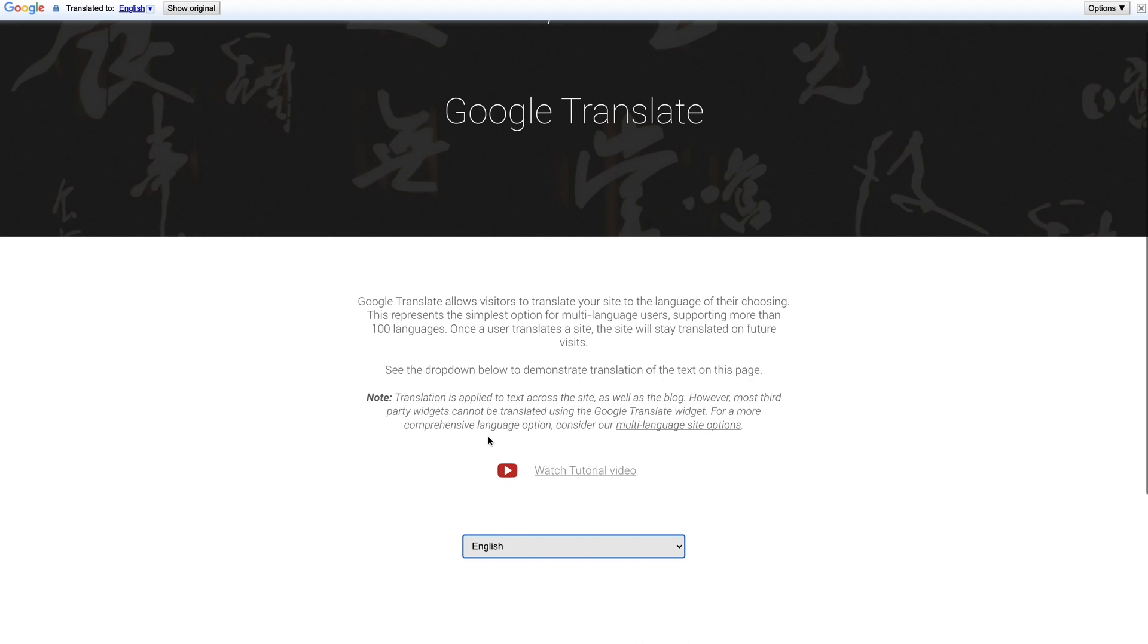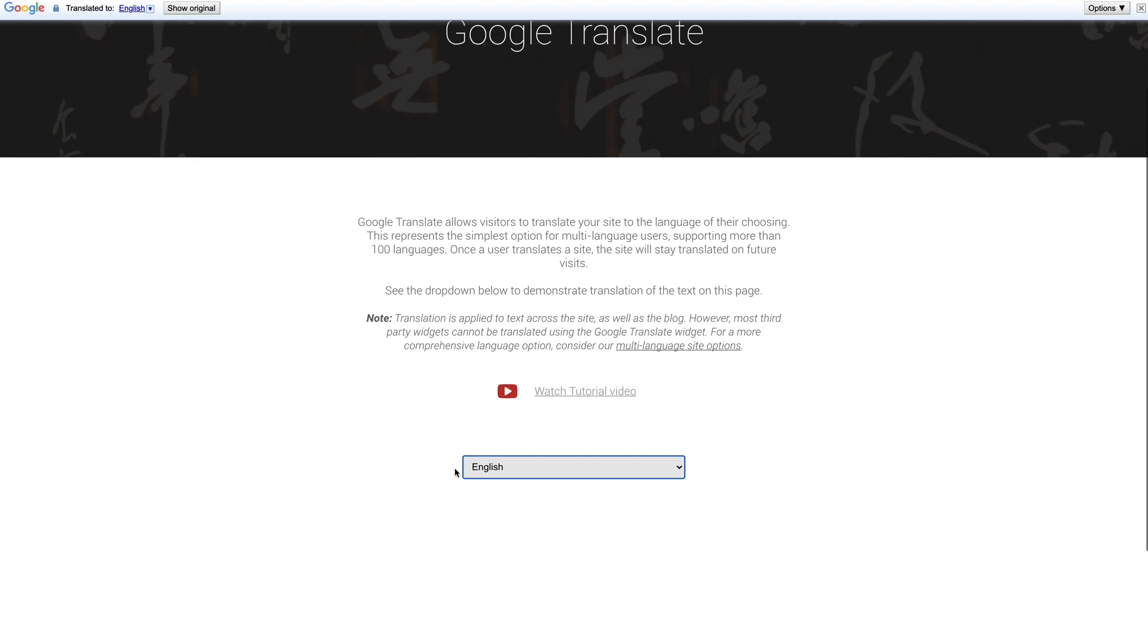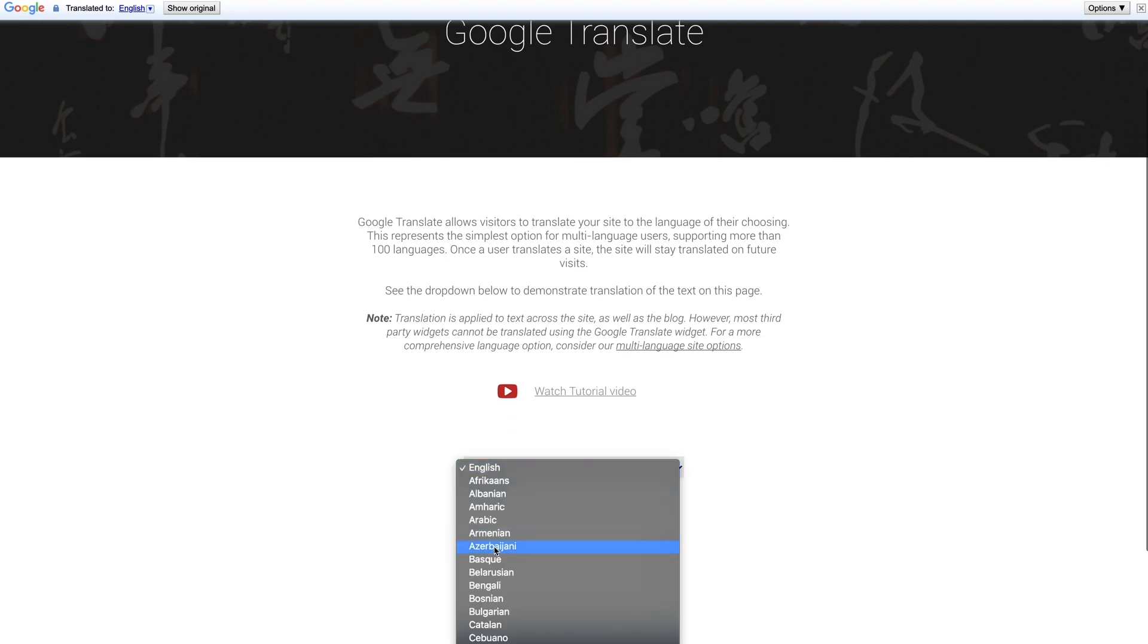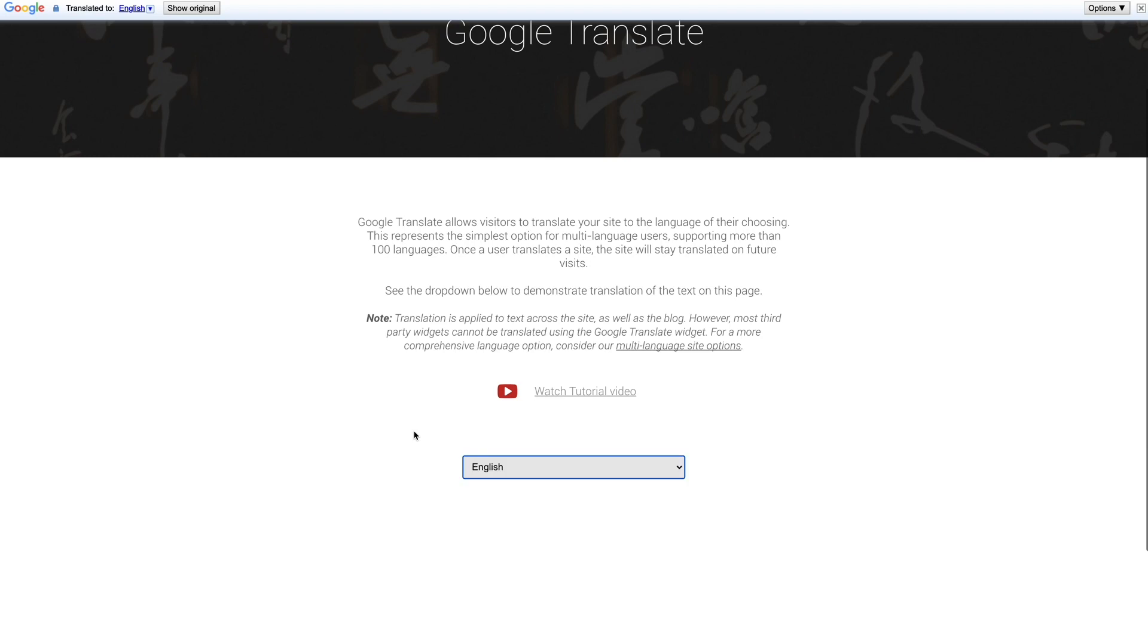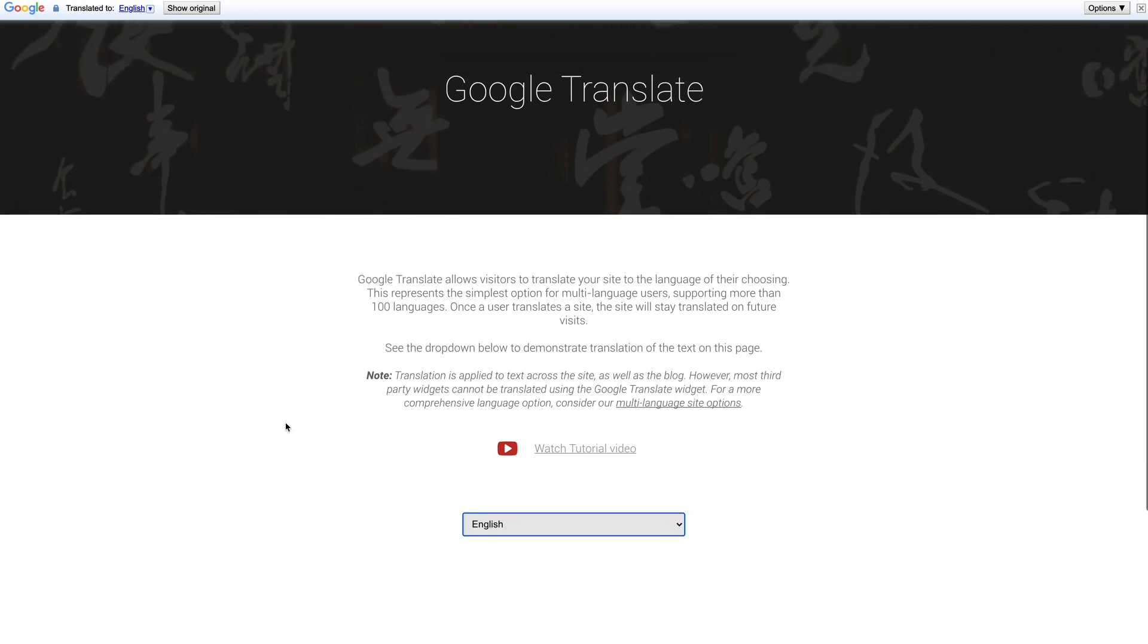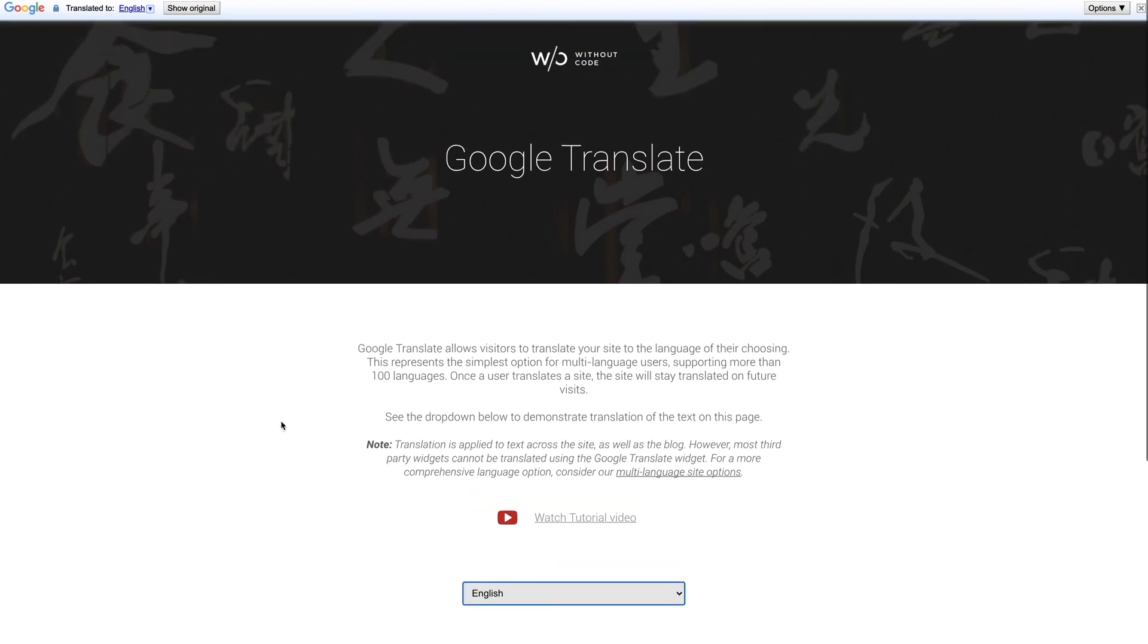With the Google Translate widget, the translation is done by the site visitor. This is not a translation that we do as the site builder that applies to the site. It's done by the site user and the translation is only seen by that user.